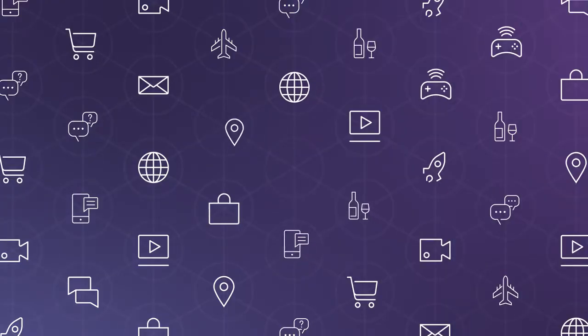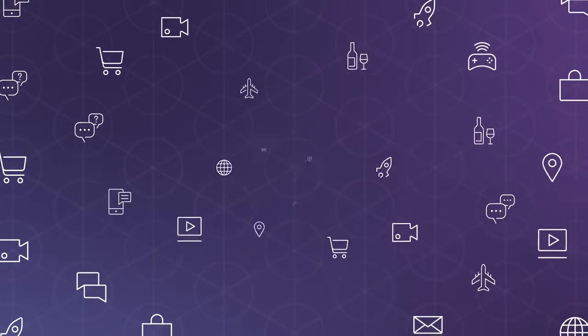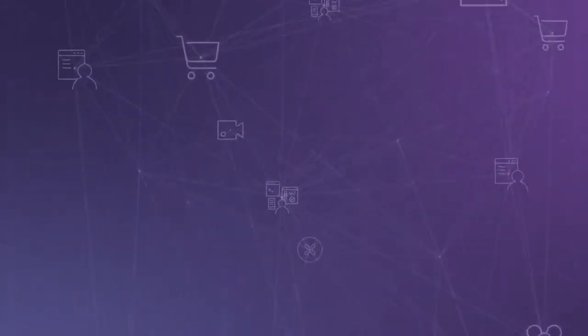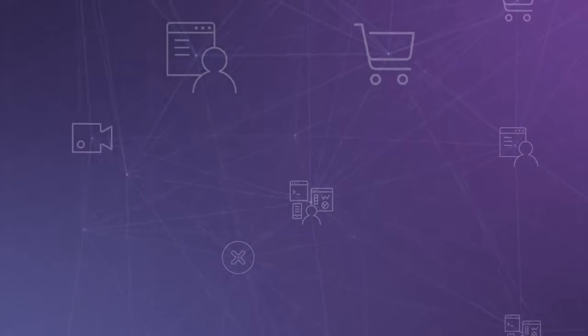Until you can bring all of your data together and understand how to use it, your useful data just gets lost in the background noise.